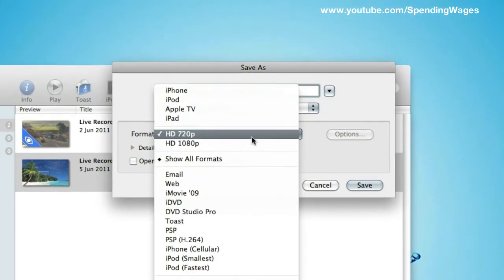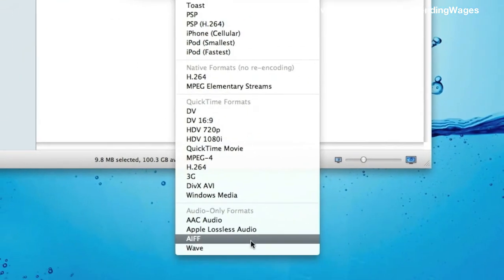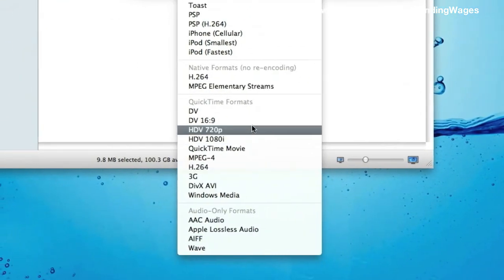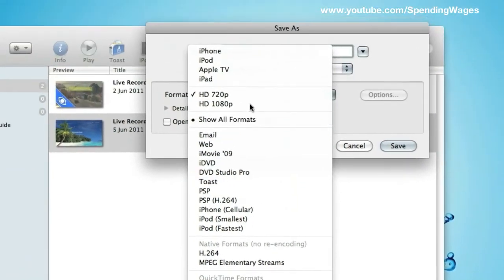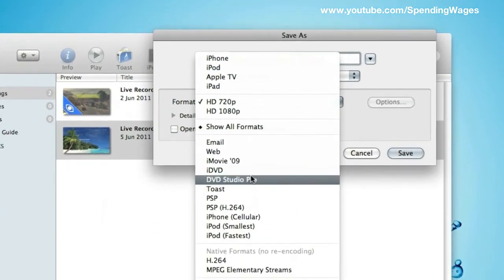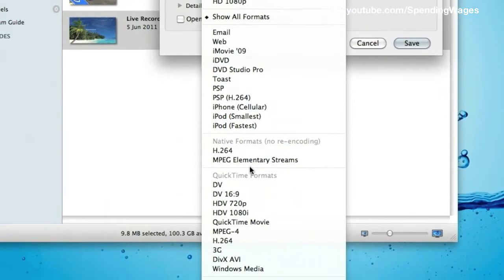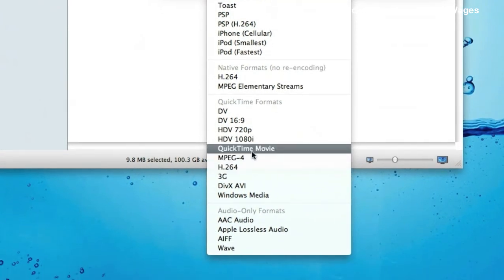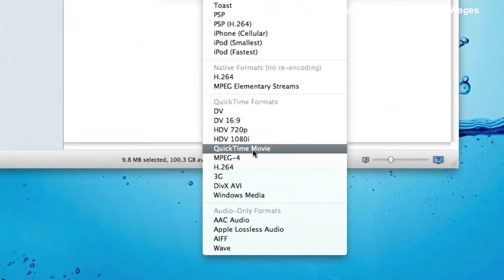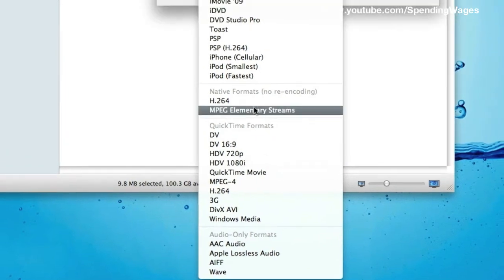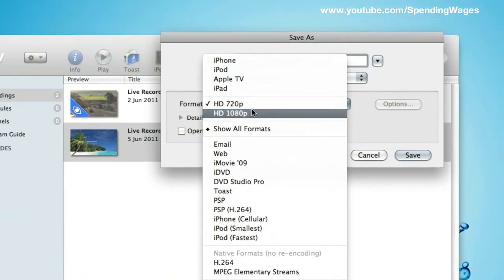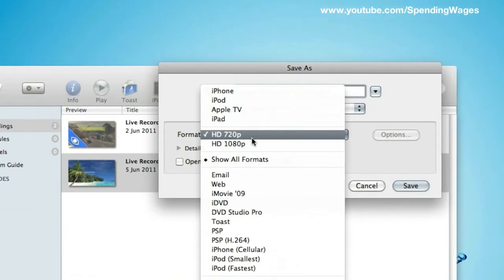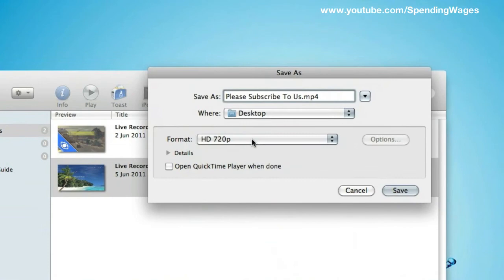This is again another important point. There are many, many formats that EyeTV will allow you to export to, an awful lot actually. I mean, you might jump at MPEG-4 or QuickTime movie. It is up to you, but we're going to stick with HD 720p.